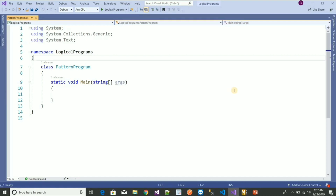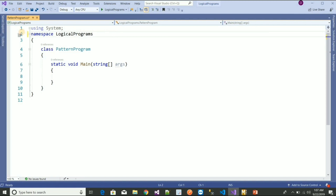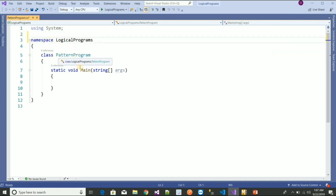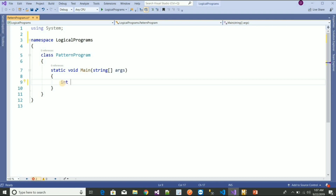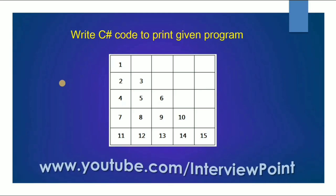I have opened Visual Studio. I need only one namespace: using System. This is the pattern program class and I have to write the logic here. First we need to declare some variables. I'm creating a dynamic program, so I'm taking one variable as 'num' and another variable as 'temp'.